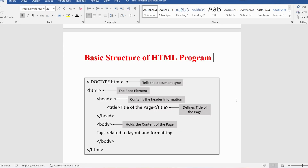Now let me discuss the basic structure of an HTML program. Any HTML program contains essential building block elements like DOCTYPE, HTML, head, title, and body. Using these elements we can create a web page. Every HTML program should follow this structure. The DOCTYPE tag tells the document type. The HTML tag has both an opening and closing tag — a closing tag has a forward slash followed by the tag name.